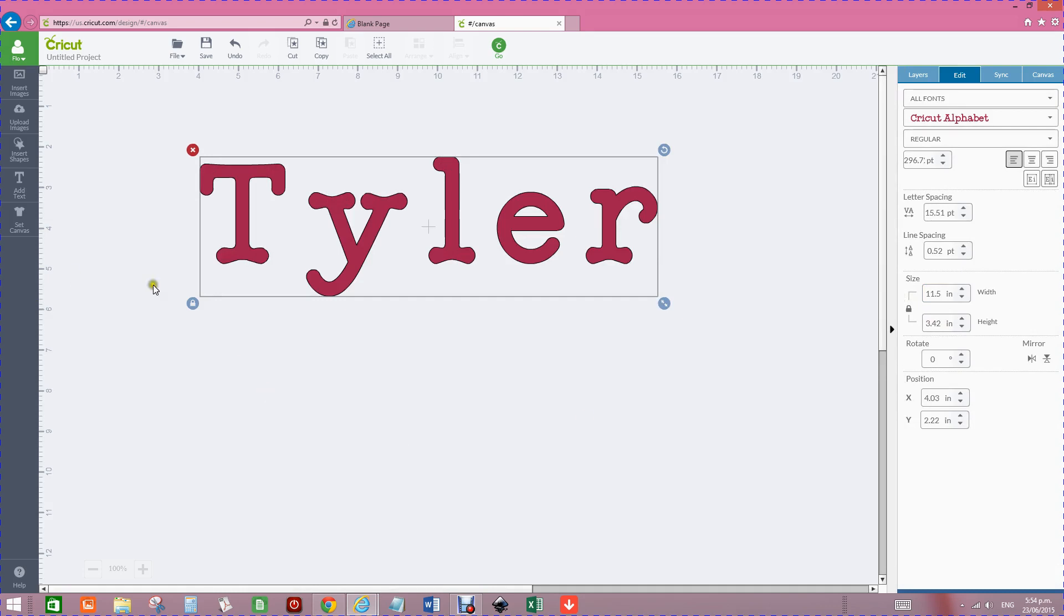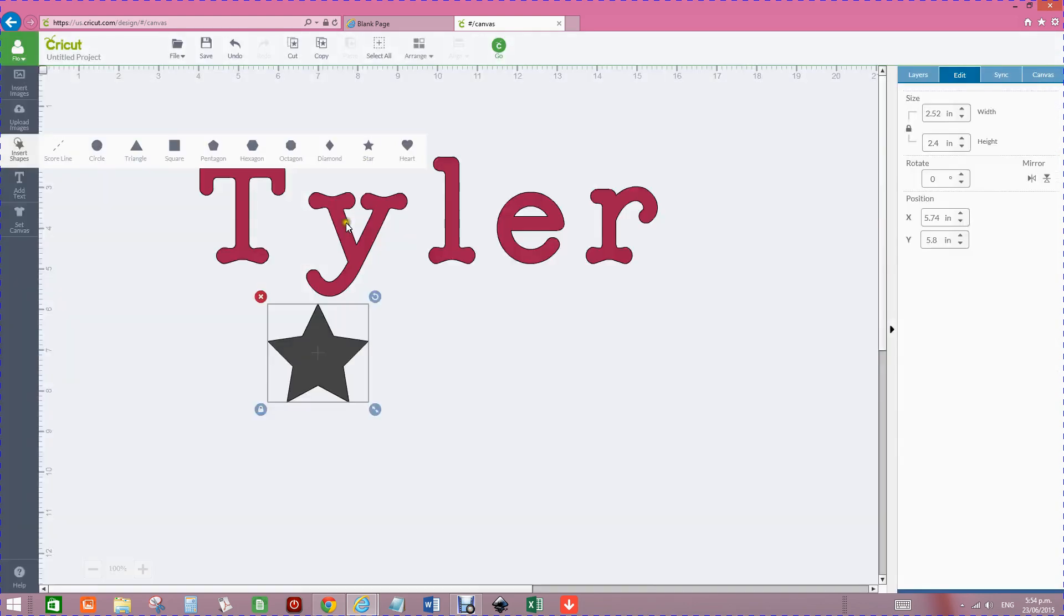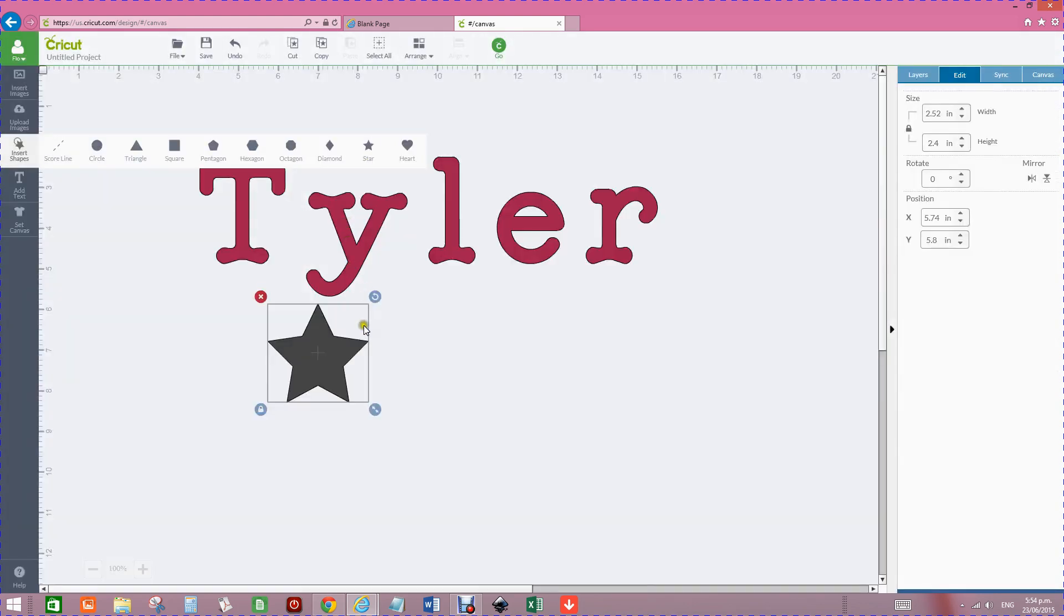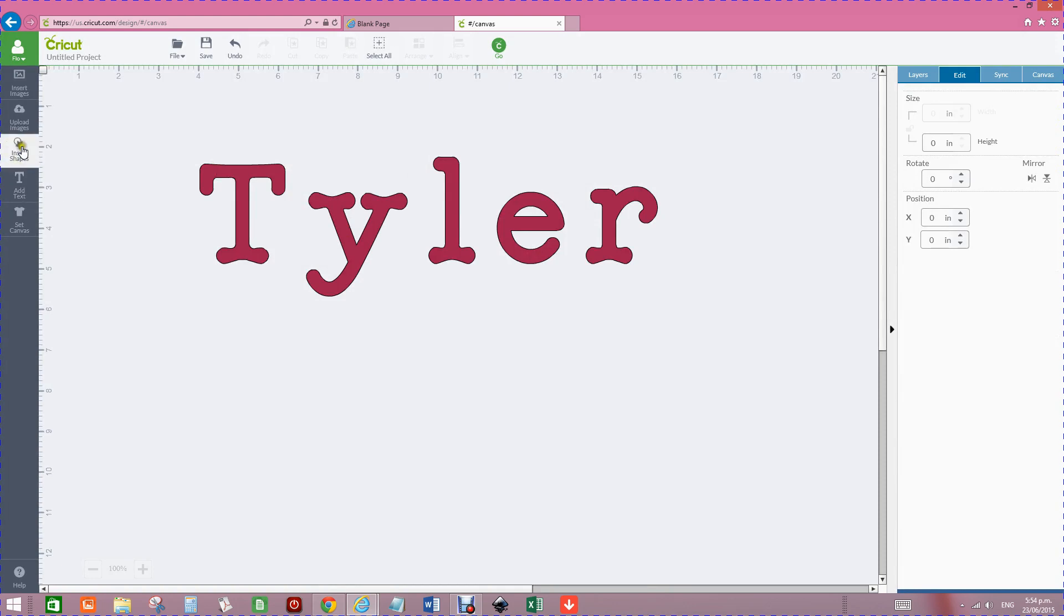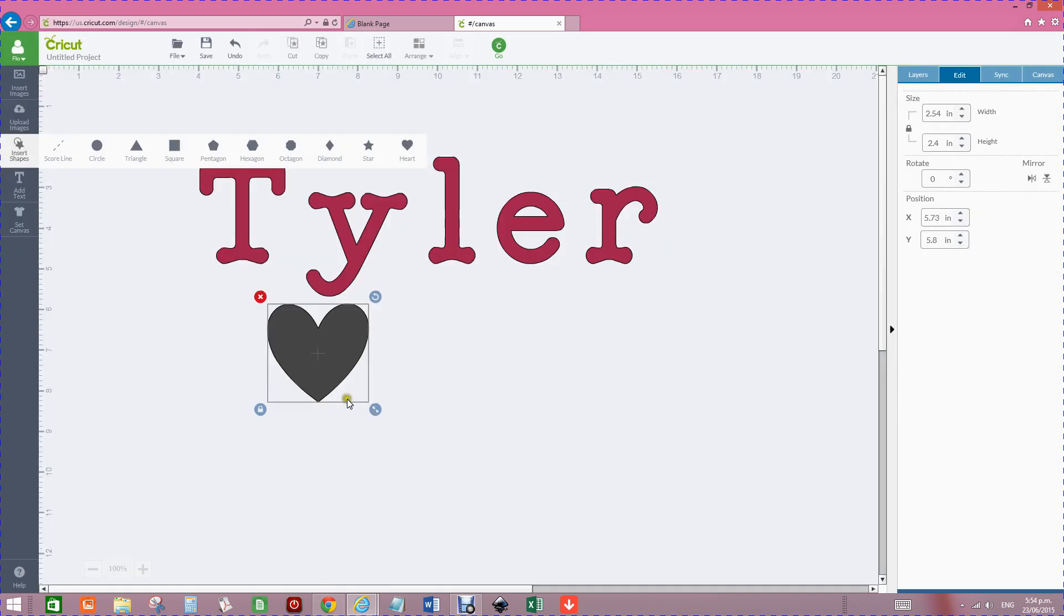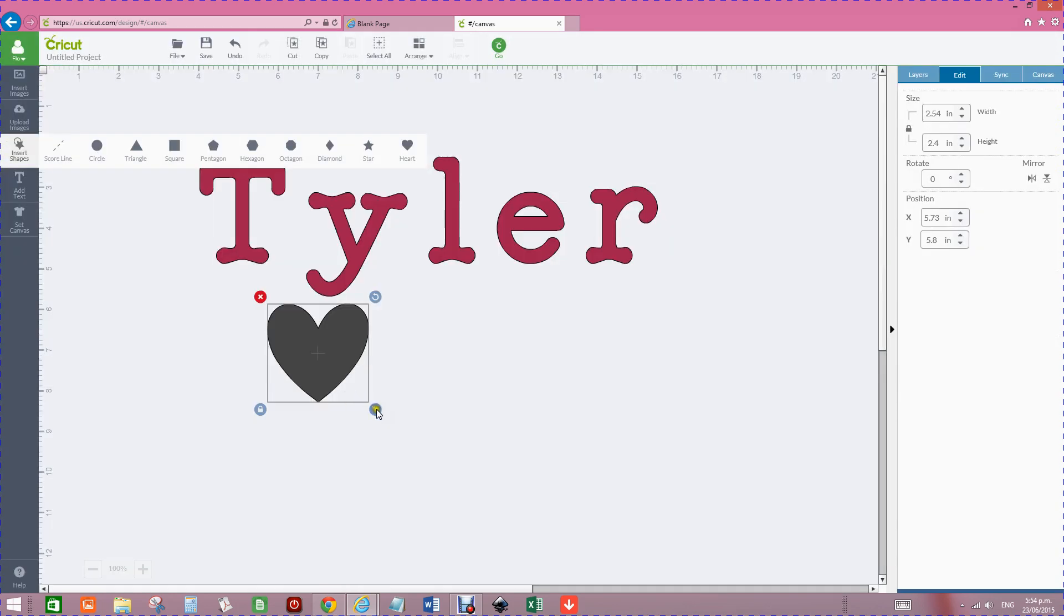Now I'm going to get a little star from the shapes and actually I might not use a star, I might use little hearts because she does like little hearts. So I'll use little hearts.